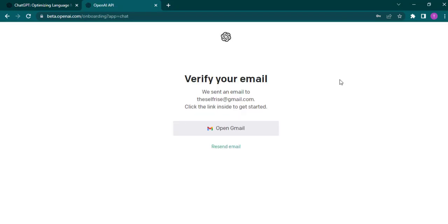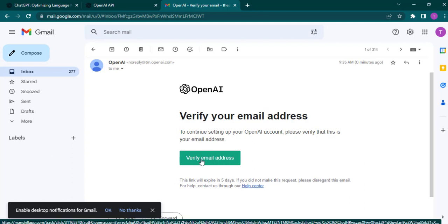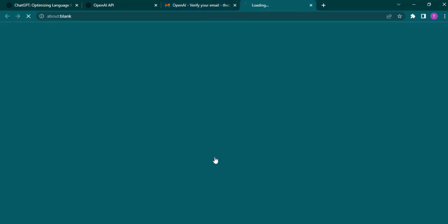Now the last thing before you use it is you'll need to confirm your email address. So click on open Gmail. After you open up the email, simply click on the verify email address.